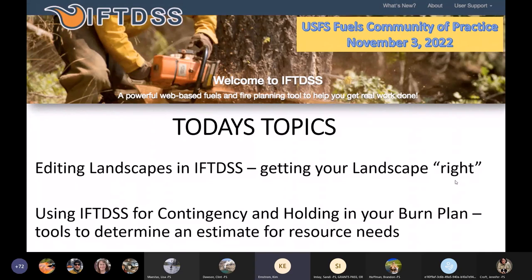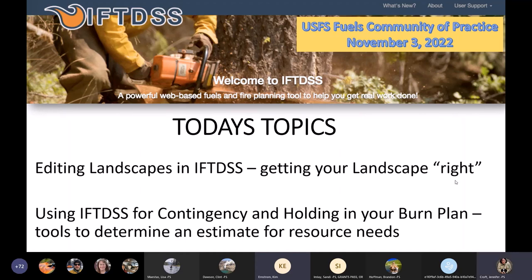We've presented a bunch of stuff on IFTDISS throughout this year, which has been really cool. With the National Prescribed Fire Review and interest in getting fuels work done, we're getting a lot of requests about using IFTDISS for specific things. The last time we talked, we did a higher-level overview on using IFTDISS for your burn plan and contingency holding. There were requests to do more in-depth coverage on editing landscapes — what I call getting your landscape right — so then you can proceed to do all your fire behavior. I broke this presentation into two parts: the first on the editing piece, and the second on contingency and holding, using those tools to figure out resource needs.